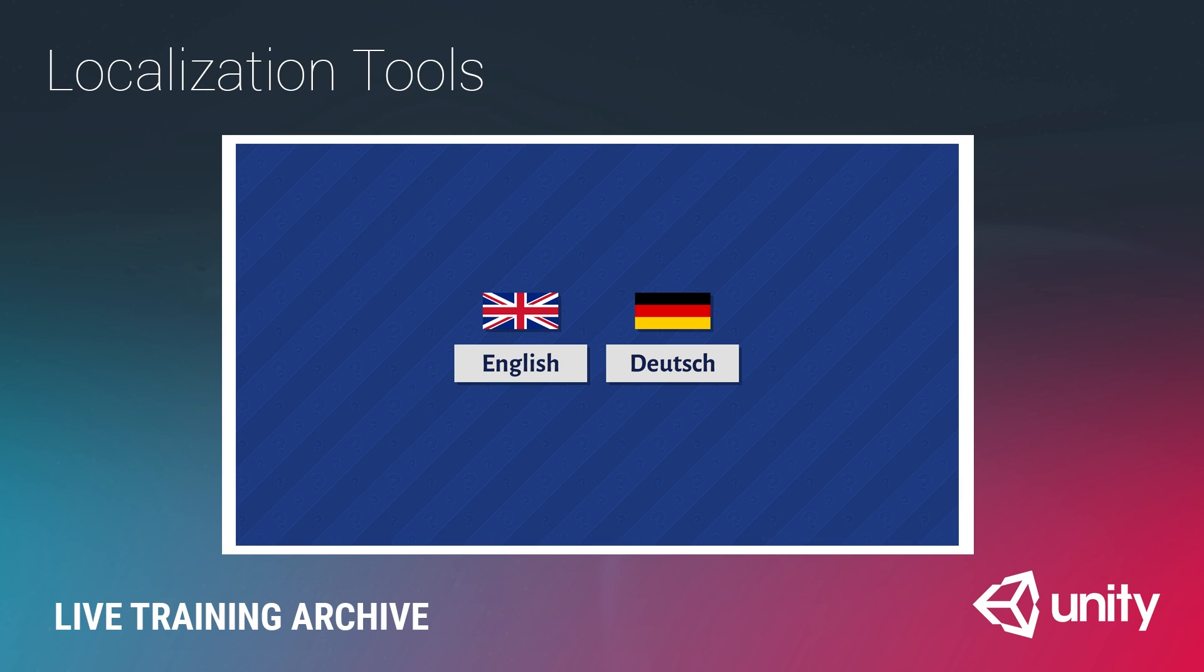This very often is going to be done by a third party unless you yourself speak those languages. But what we're going to show you are some best practices for setting up your game in Unity to make that process as fluid and painless as possible.